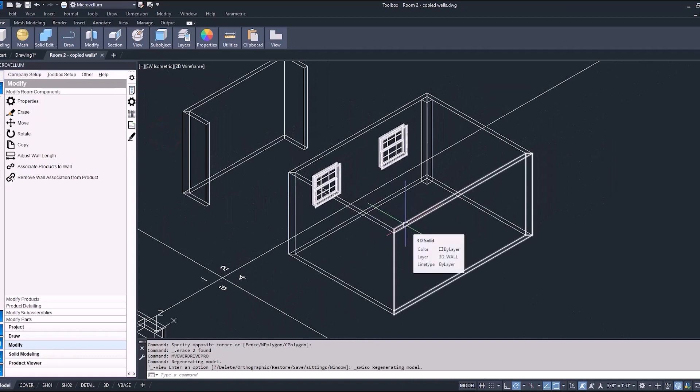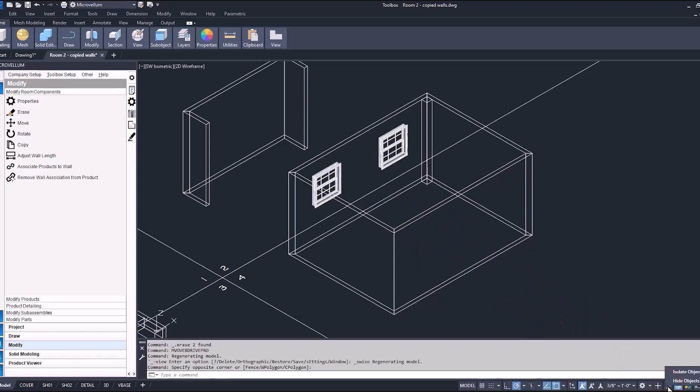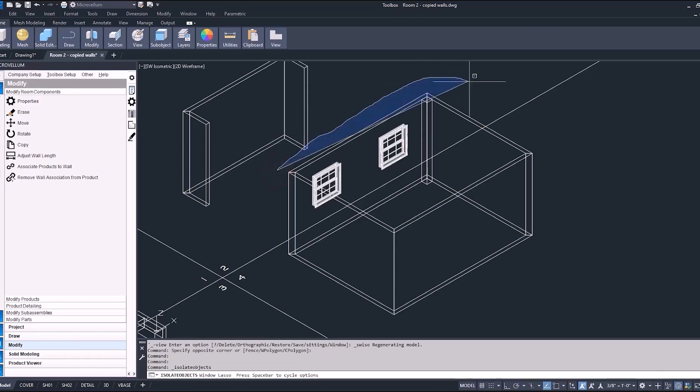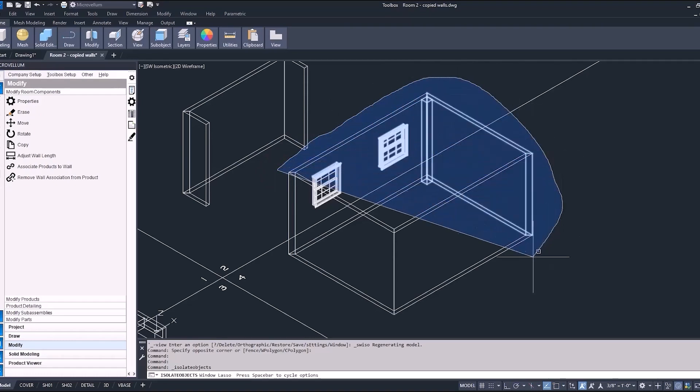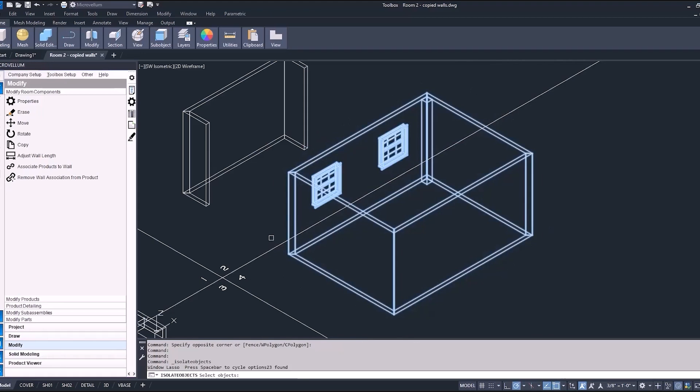We're going to isolate these objects. So going into the status bar and selecting isolate objects, we want to only see these walls while we're working on this drawing. When you're working in a 3D view like this, it is a good time to actually use that lasso selection. So let's left click and hold it down and create the lasso around these objects. And everything that's inside of this lasso will be isolated.